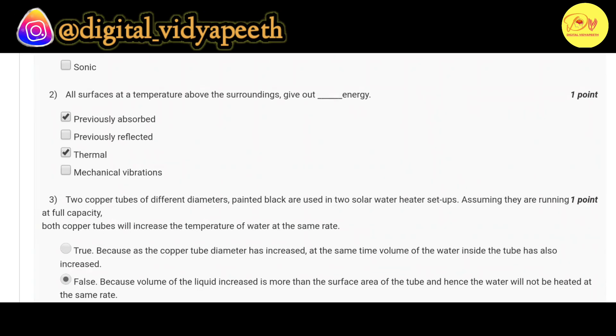Our second question is: all surfaces at a temperature above the surroundings give out dash energy. Correct option is A and C, i.e. previously absorbed and thermal.